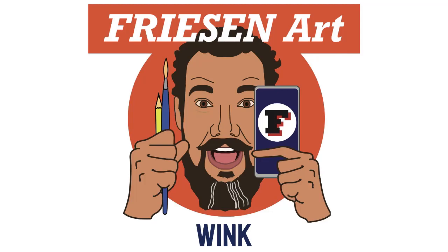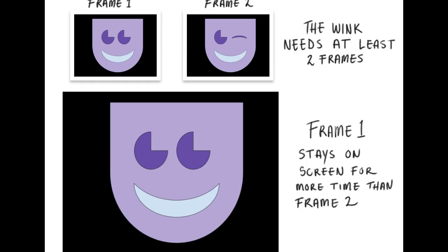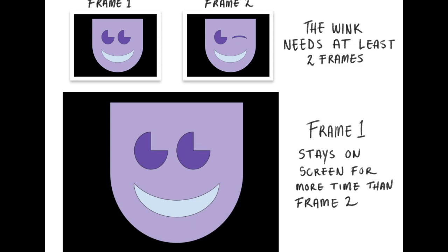Welcome to Winking Animation! Here we will make one face and two frames. So one frame will have the eyes open, one will have the eyes closed, and that's all we need for a wink.